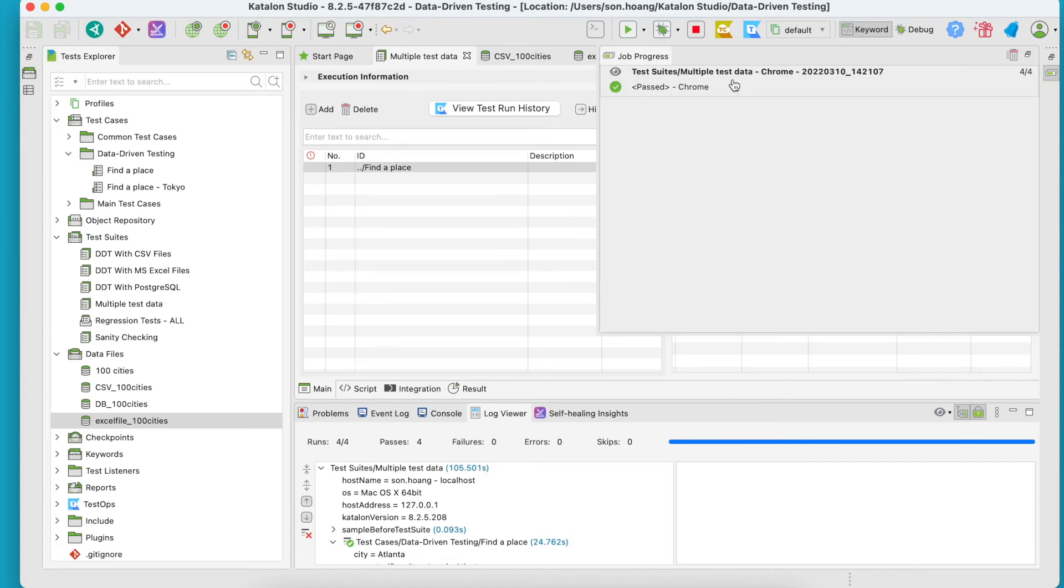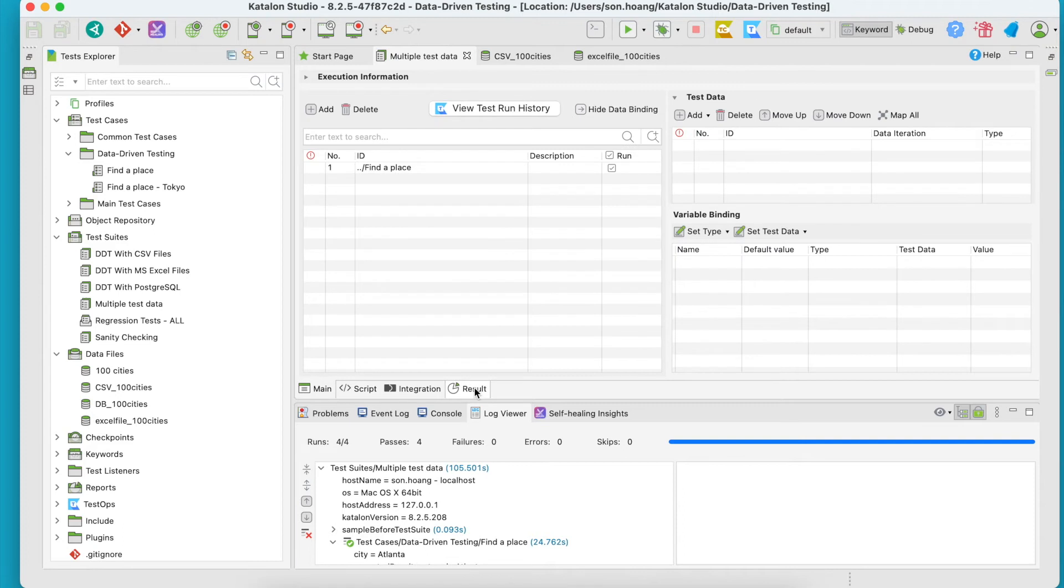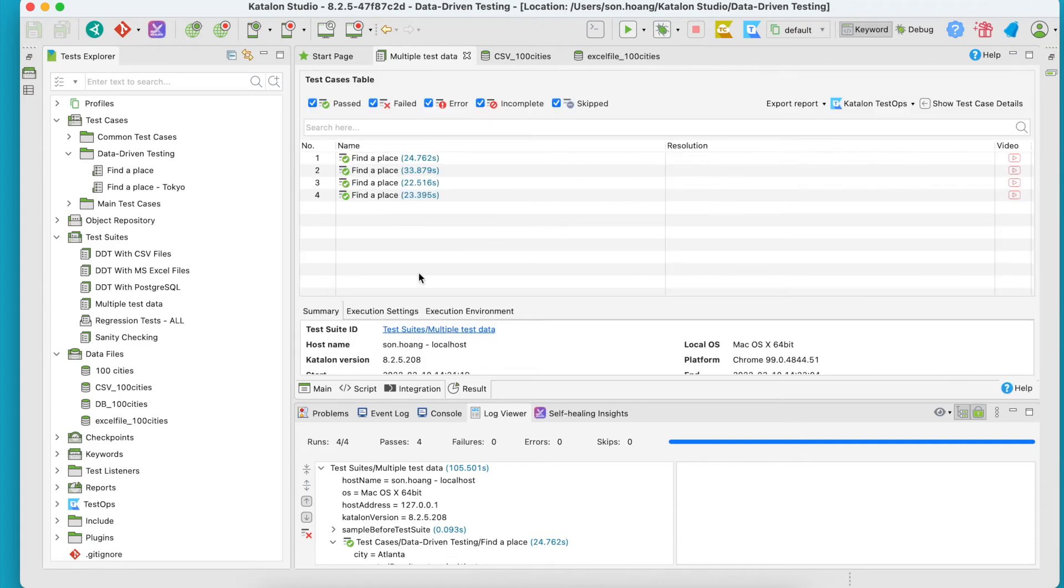And all the tests passed as expected. Click on this Result tab if you want to see or download a report for this test suite execution.